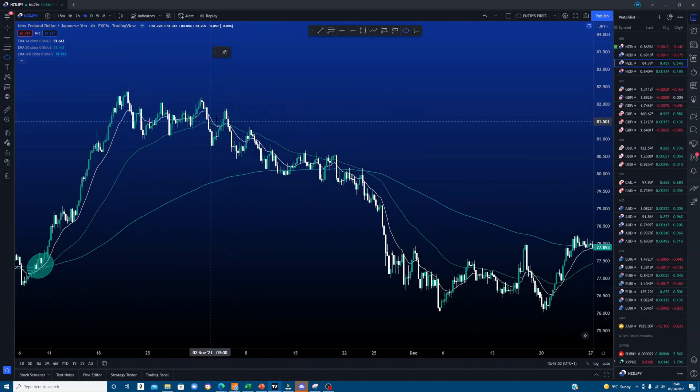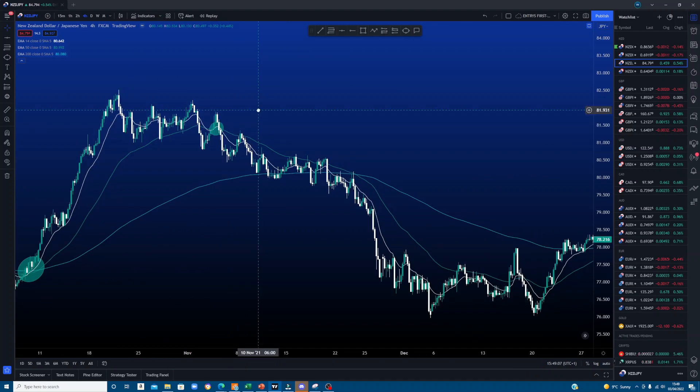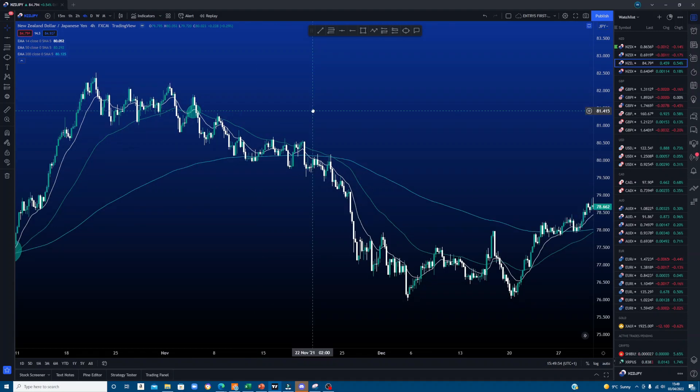Price then started to come down and crossed again — so pretty straightforward. We don't use the EMAs on their own; we add them as another confluence and confirmation for a trade. That's the end of the EMA lesson and I'll see you in the next one.